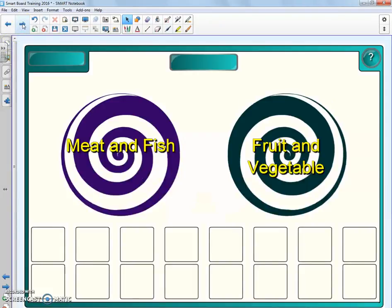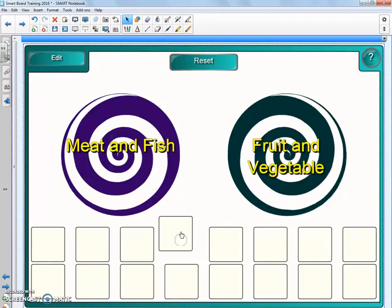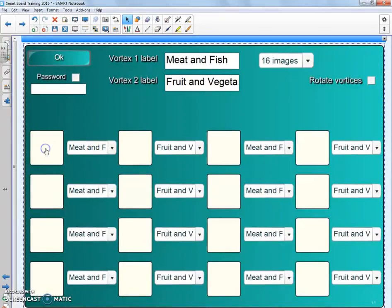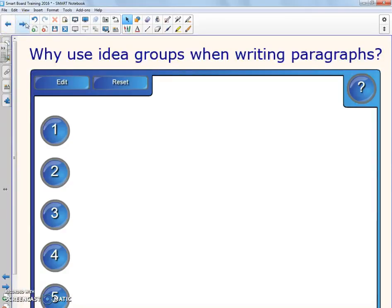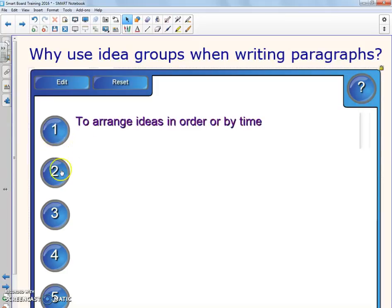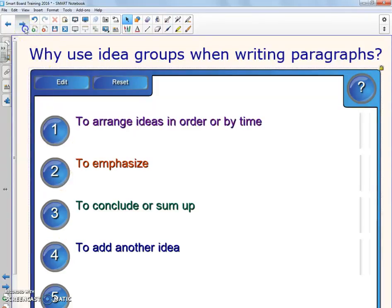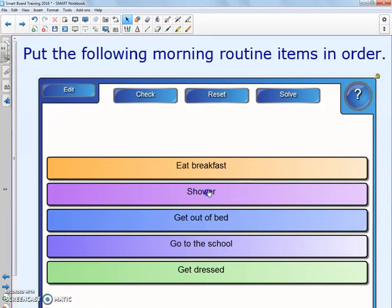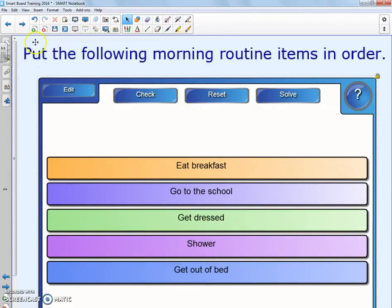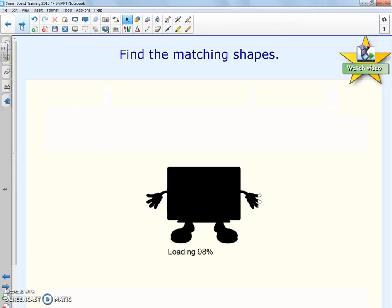There's also guess the word, hot spots on the earth, categories, and image options. Here's one for meat and fish, fruits and vegetables — this one instead of using words was supposed to use pictures. You can pre-type these in, do bulleted lists, put morning routine items in order, click and drag, and find matching shapes.